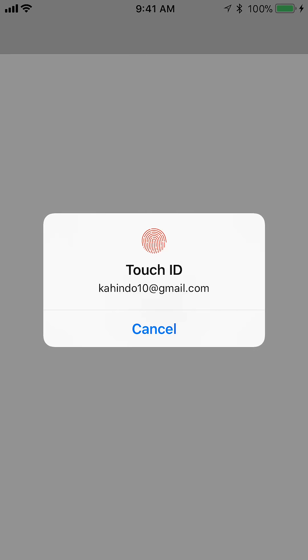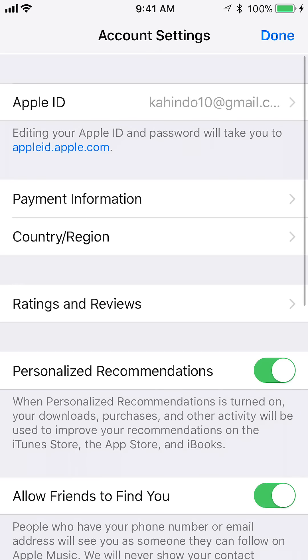And it will take you here. It's loading, it's a little bit slow. If it asks you to sign in, I already have my Touch ID set up. Okay, now you're in your account settings.